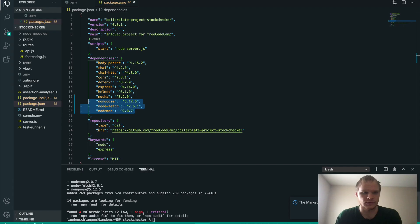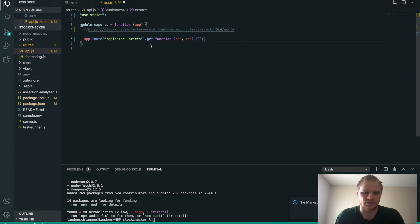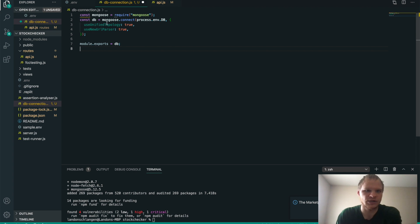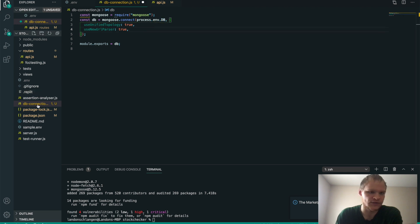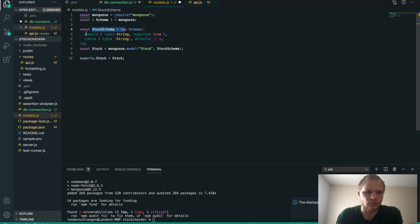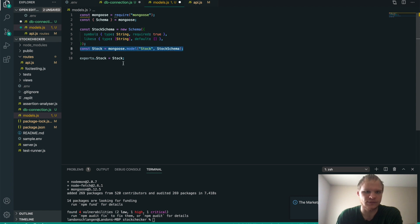I'm going to copy this URL and put it into my API.js, comment it out for now just so we know this is the URL we're supposed to use. Next, we want to connect to our database and make our models so we can save how many likes we have. I'll make a db_connection file — this is where I'll put mongoose.connect and pass in our database string from the .env file. We also need a models.js file with a stock schema that has a symbol and an array of likes. The likes is a string array because we're going to put IP addresses into it, since one person can't like a stock more than once.